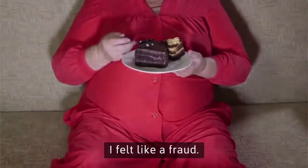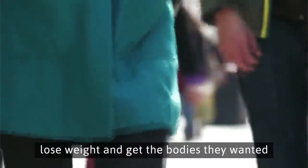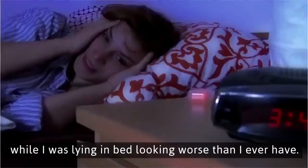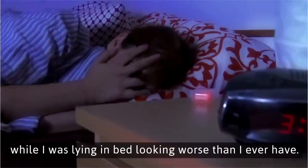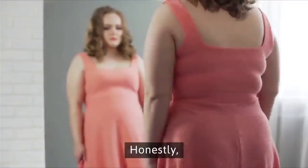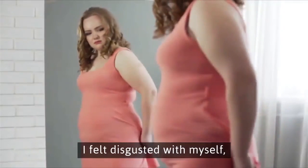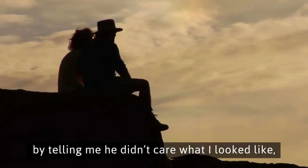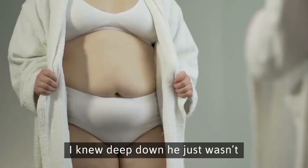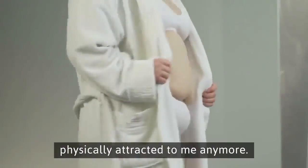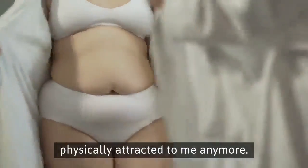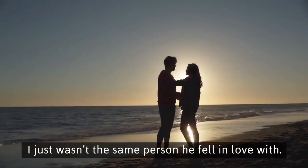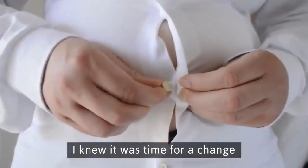I felt like a fraud. Here I was helping people all over the country lose weight and get the bodies they wanted, while I was lying in bed looking worse than I ever have. Honestly, I felt disgusted with myself, and even though my husband was very supportive by telling me he didn't care what I looked like, I knew deep down he just wasn't physically attracted to me anymore.